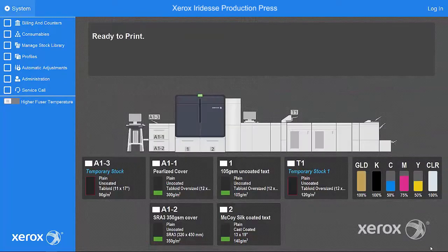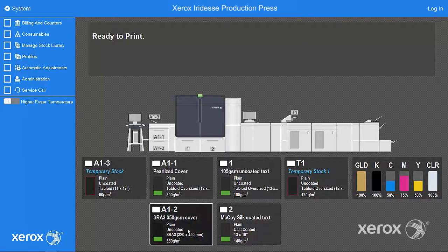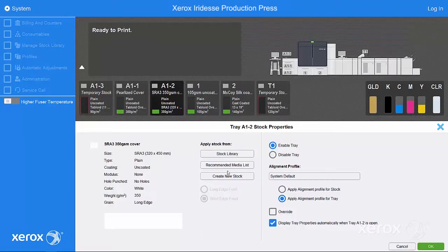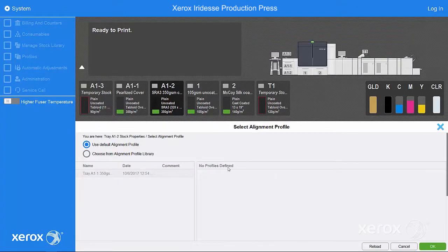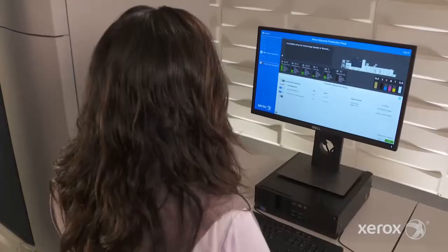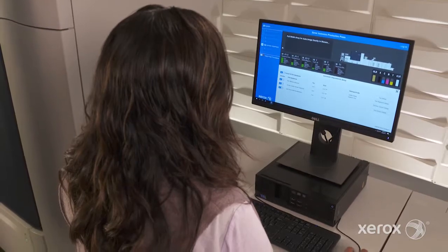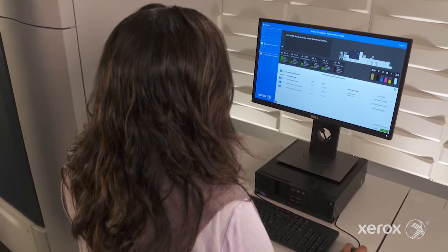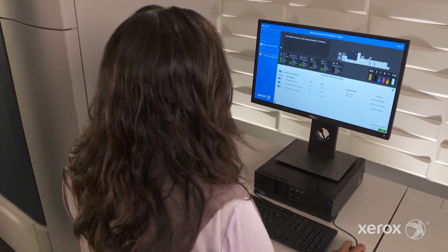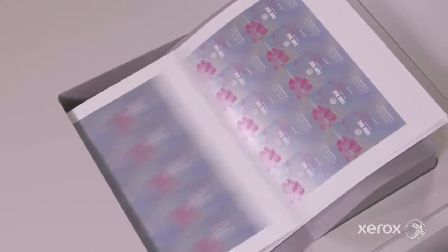One way alignment profiles can be applied is by selecting your stock, then associating the profile to the stock or tray. That's it. Using this fast, automated process, operators can achieve precise registration and get back to production in a matter of minutes.